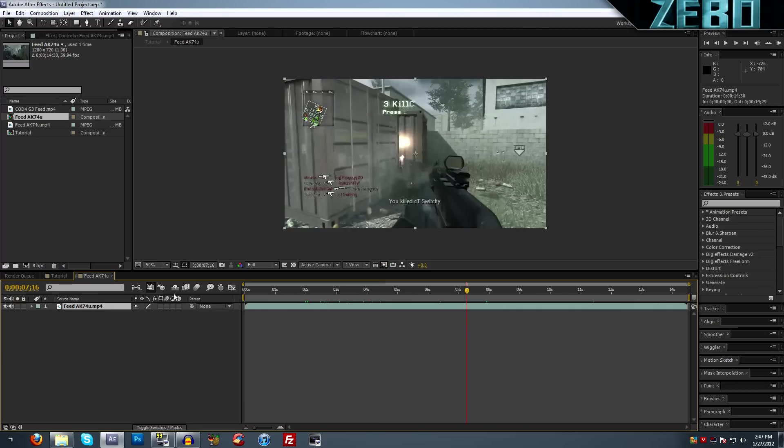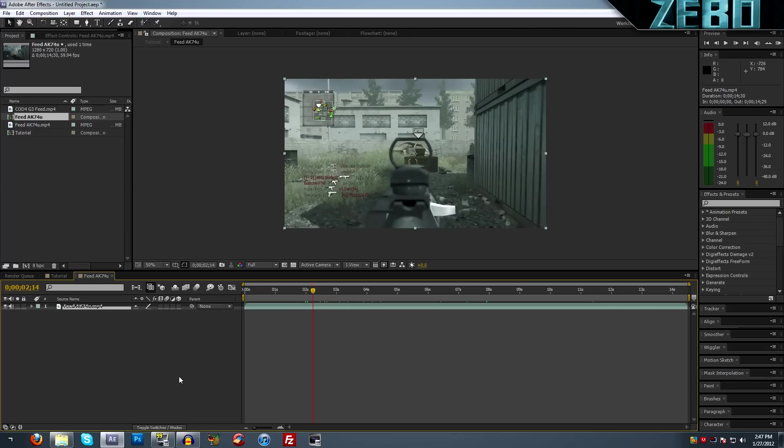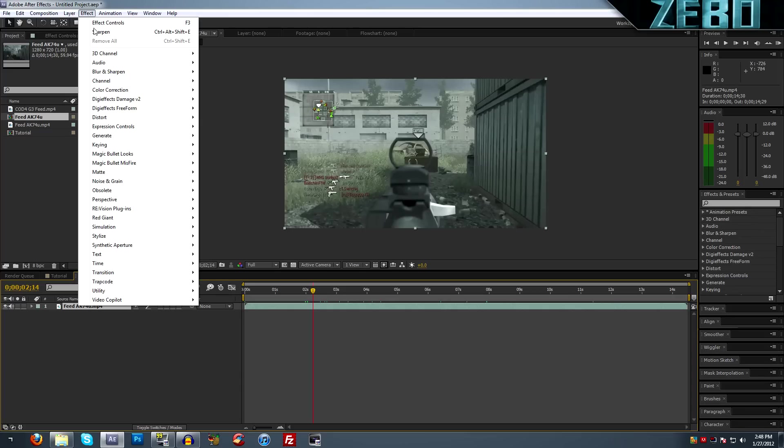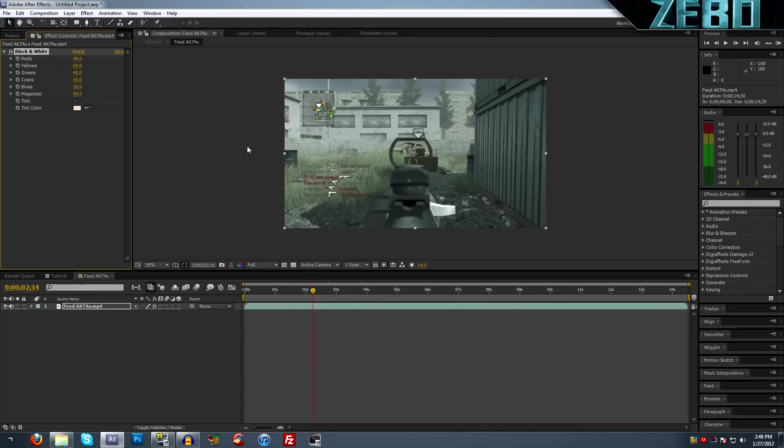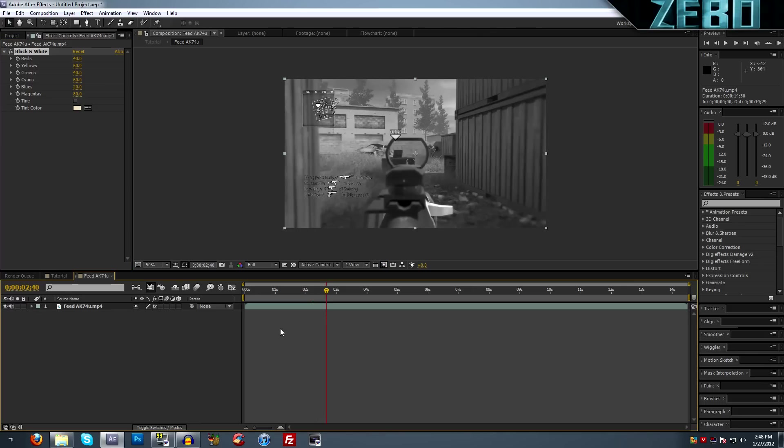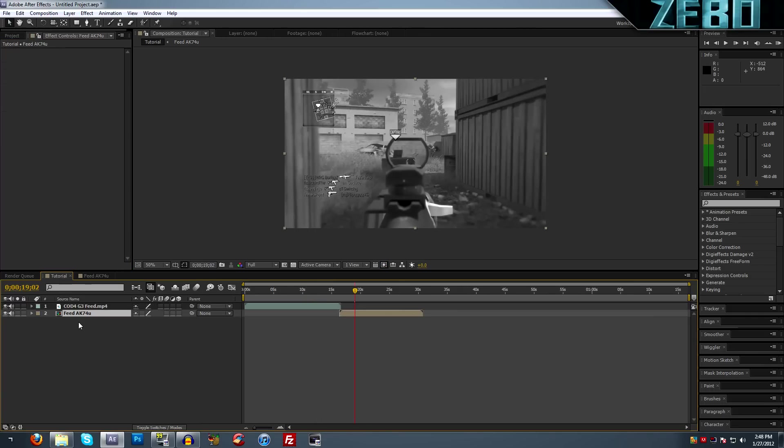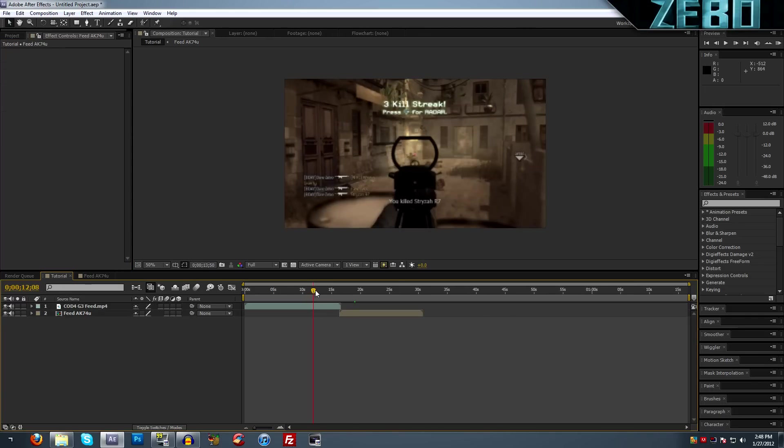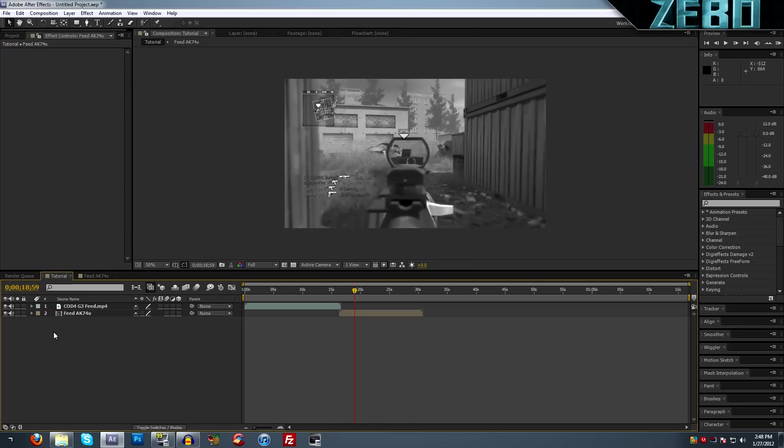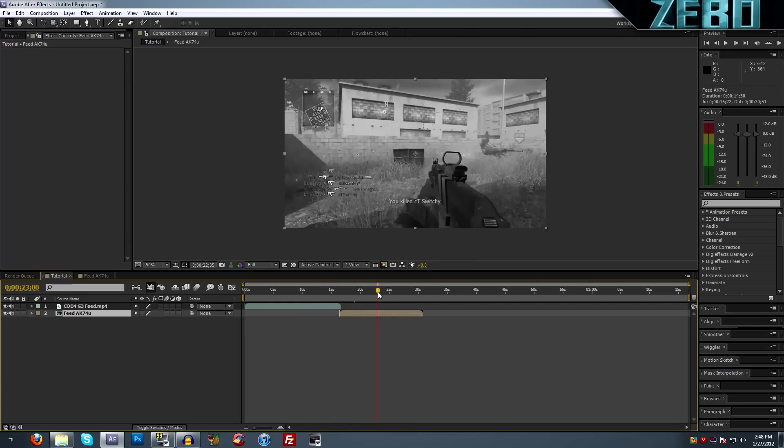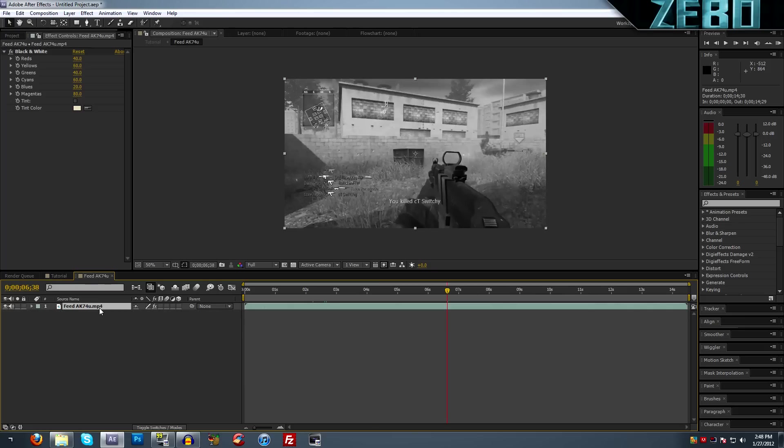Let's say that we want to come up here to the effect and let's go to color correction, black and white. We can see now that it's black and white. We didn't have to mess with any of that. But if we come back over here to our tutorial, we can see that it is actually the clip right here is black and white and it's in the composition. You can come to this composition, edit it, do whatever you need to.